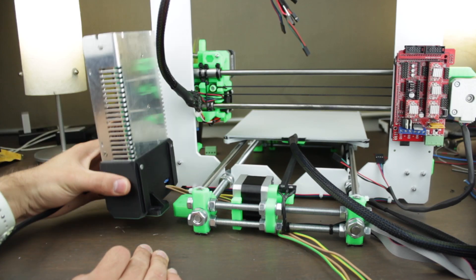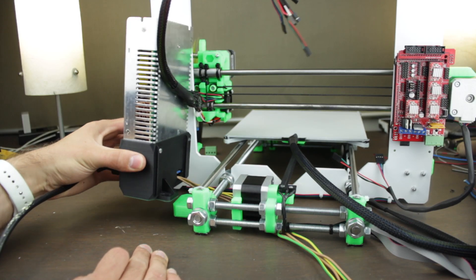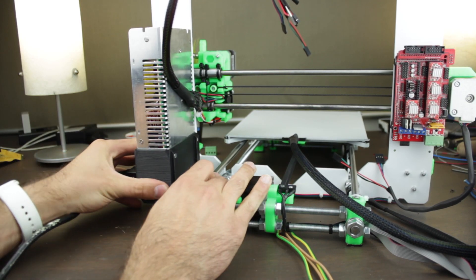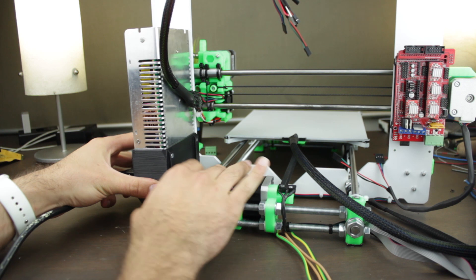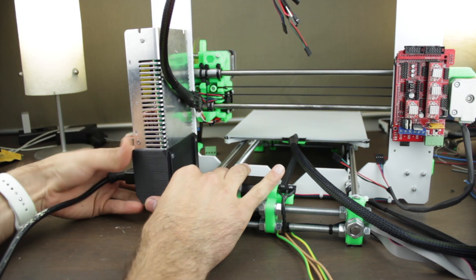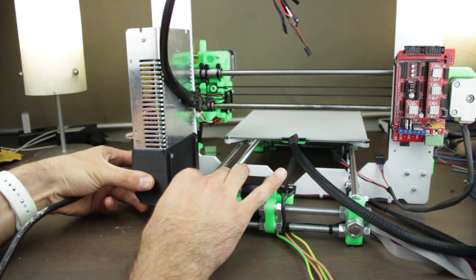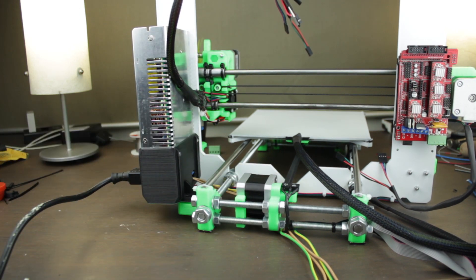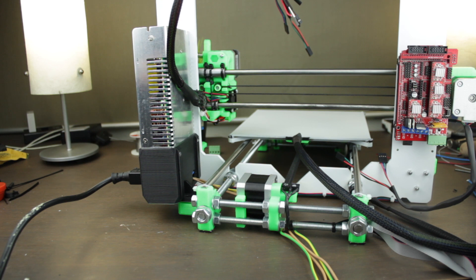Okay, so we're going to start by placing the power supply assembly in this position and pass the cables from behind the Y axis of the 3D printer assembly. It will be mounted in this position, so we'll put it in place,